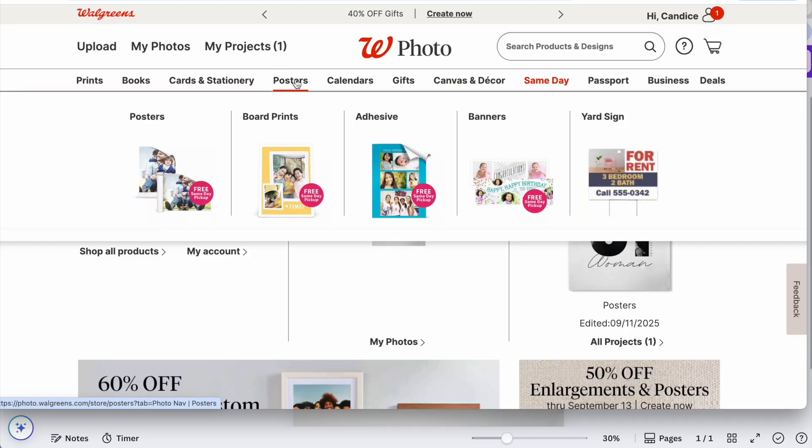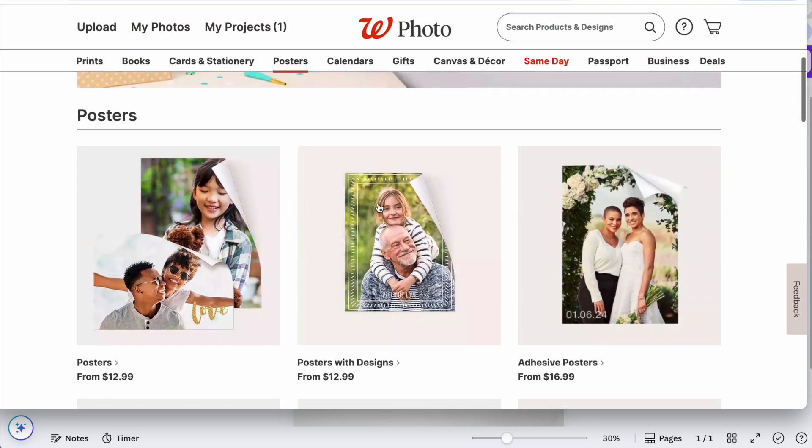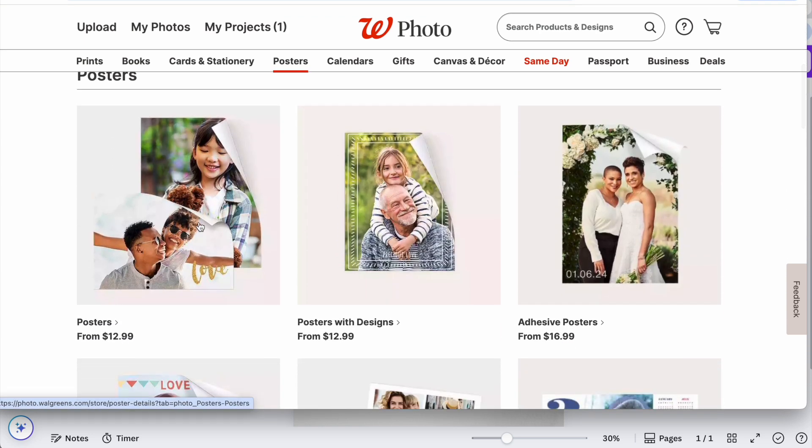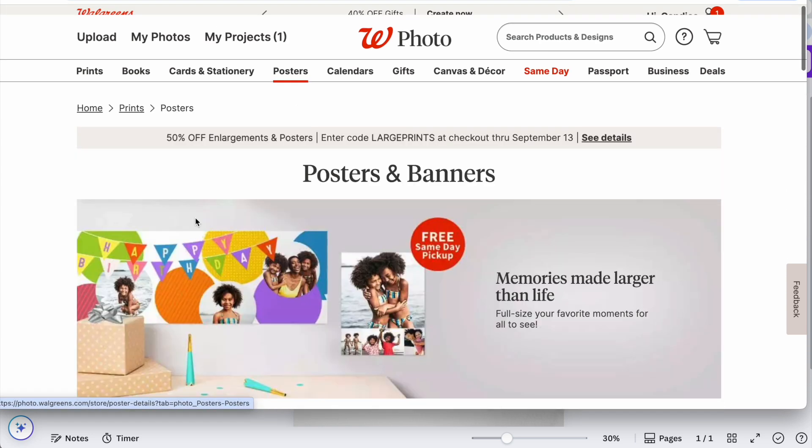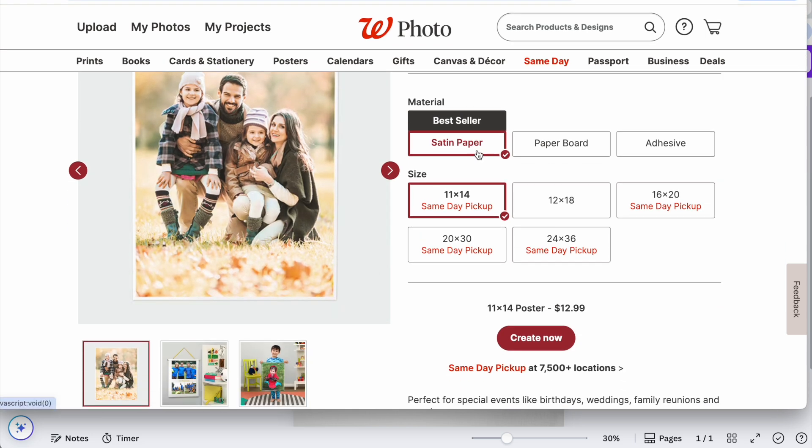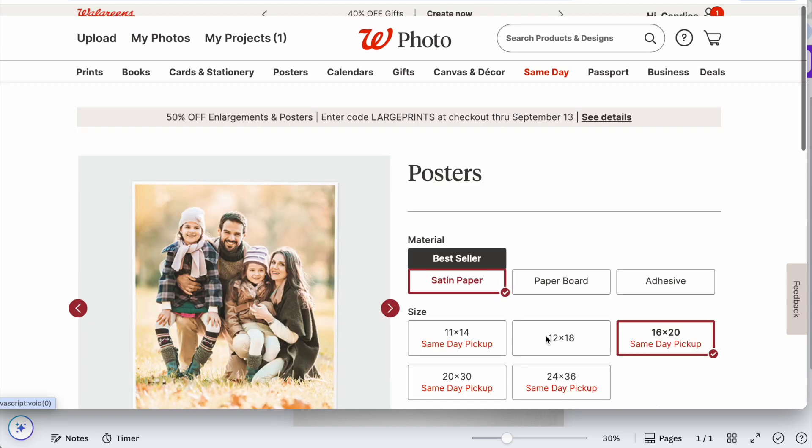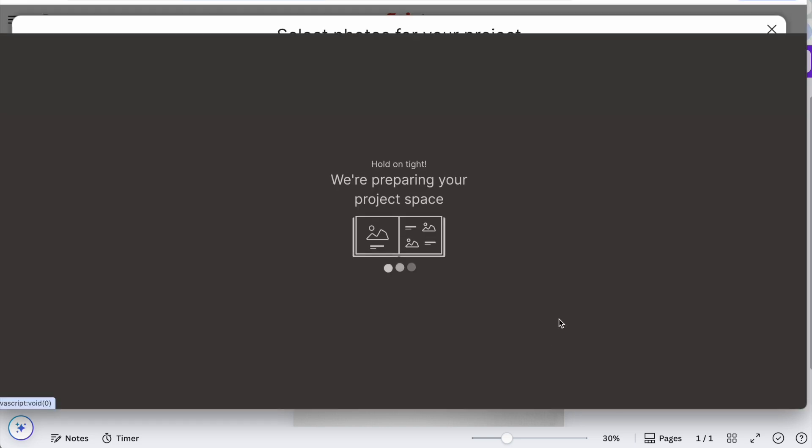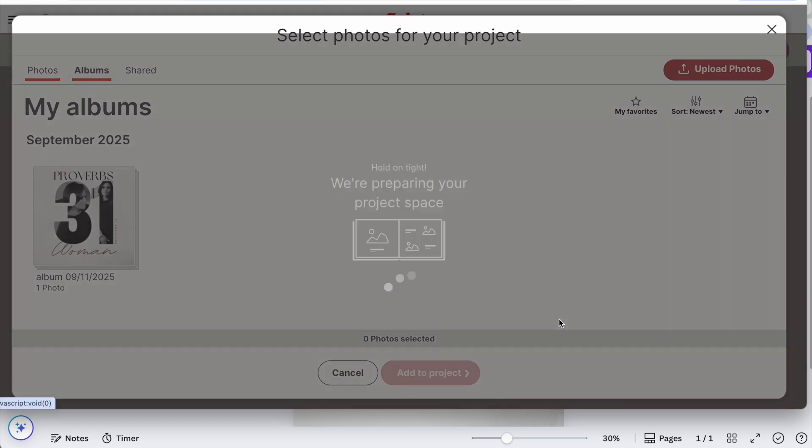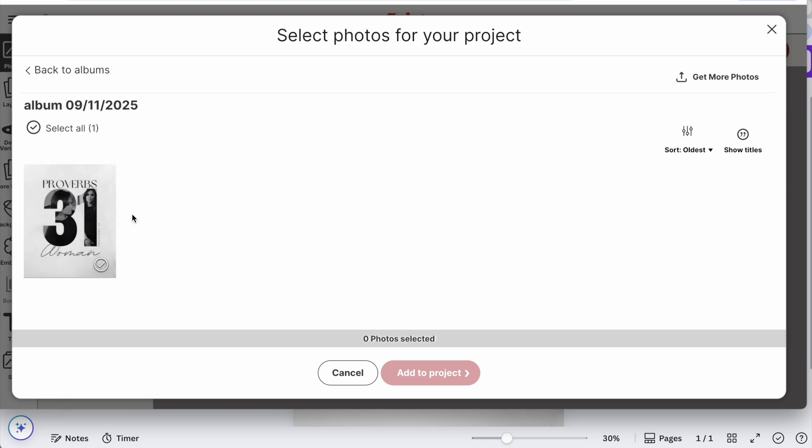So for Walgreens, just went to posters, selected posters. I'm going to do satin paper. I'm going to do 16 by 20, this is a 16 by 20 inch print, so you need to select 16 by 20 and then just click create now.